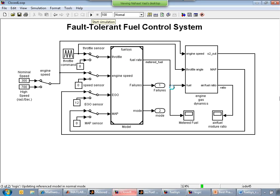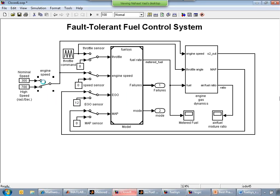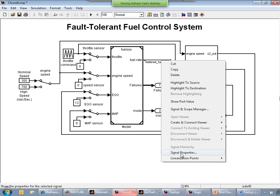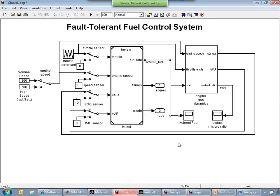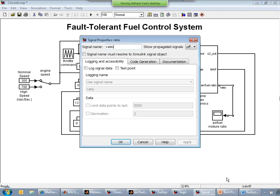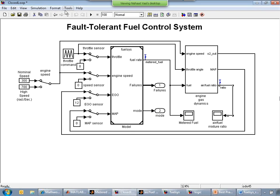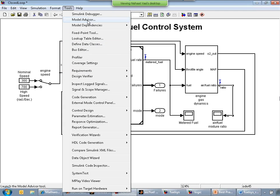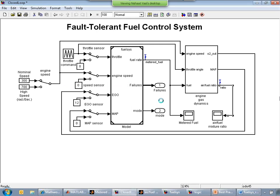I can go ahead and run this — that's the core value of having a model-based design. On my controller I have a set of sensory inputs. I can toggle certain failure modes and see particular speed ranges through simulation. I'm trying to exercise my model with as many scenarios as possible — that's the entire value of performing this verification step. I'm going to log the metered fuel output of the controller and the air-to-fuel mixture ratio at the output of the plant.